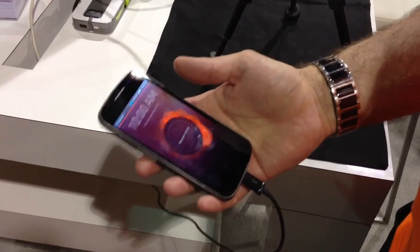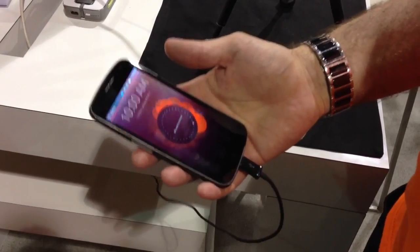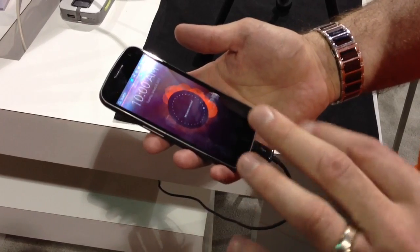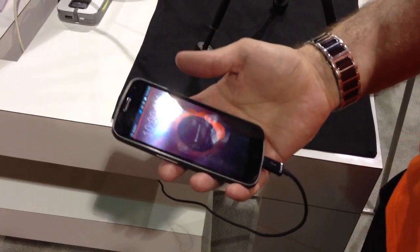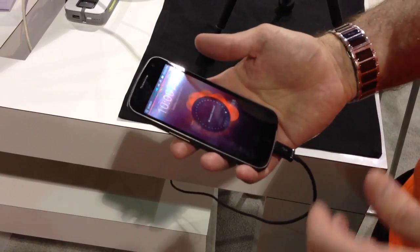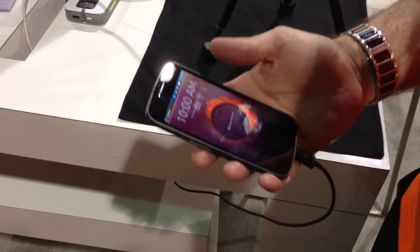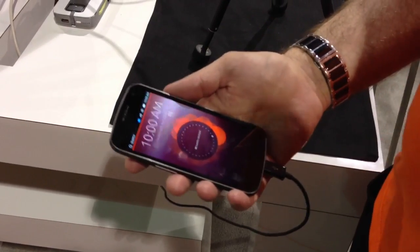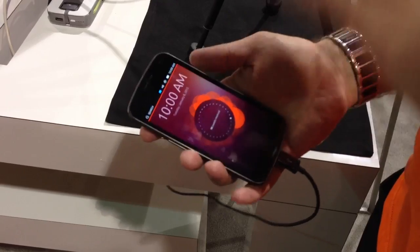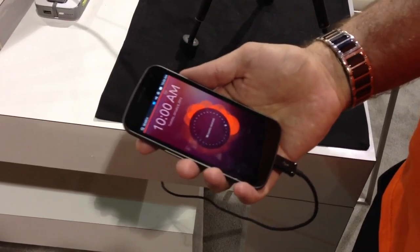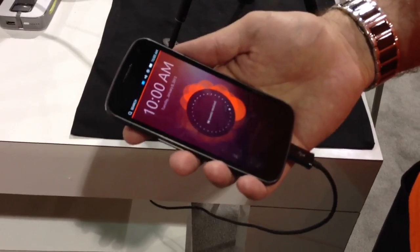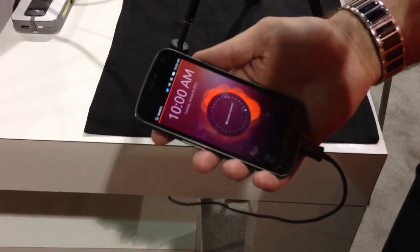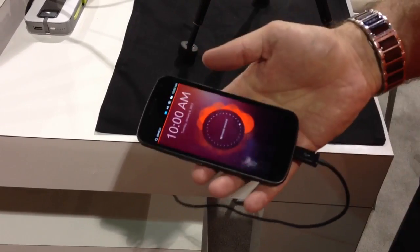The key thing to know about the Ubuntu phone is the conversion strategy — the idea of one operating system that can essentially run multiple devices. So you can have Ubuntu powering your TV, your desktop, or your phone. We've been working on this throughout the last six or seven years. We started out with Ubuntu desktop, then moved to the cloud and the TV, and this is obviously the next piece of that.